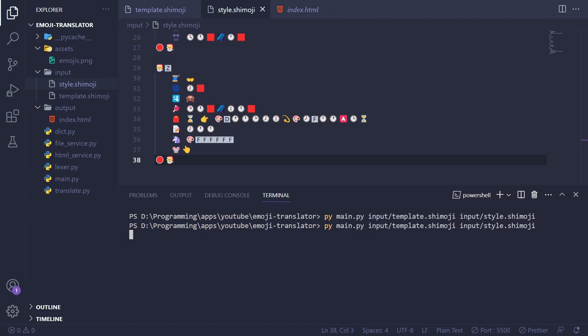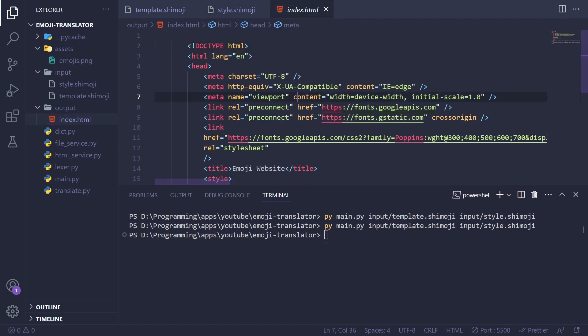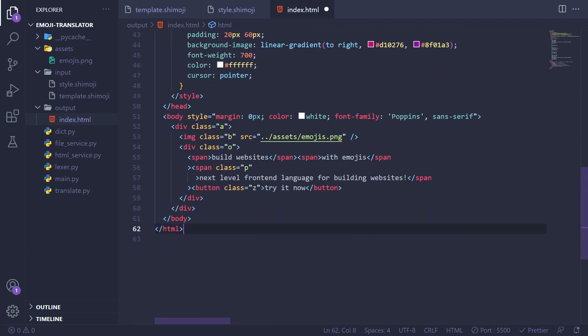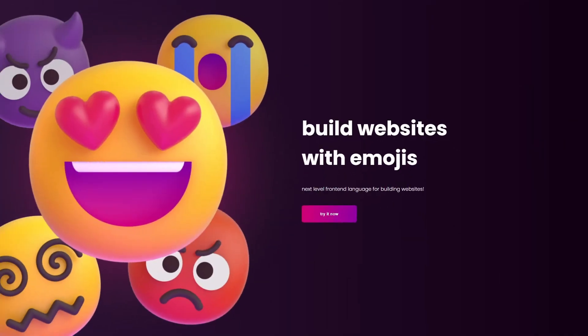Once everything was completed I ran the script for the final time and the script generated this HTML file. Now let's see the impressive results.